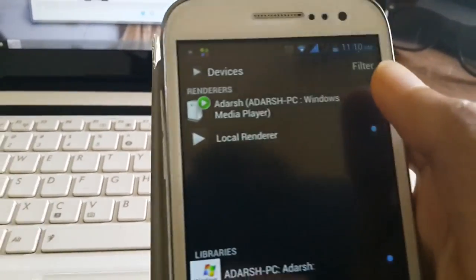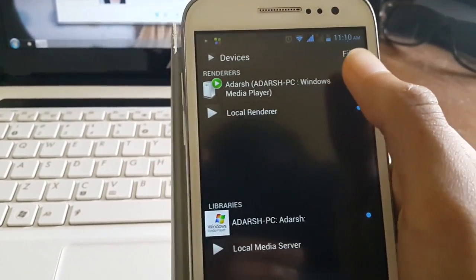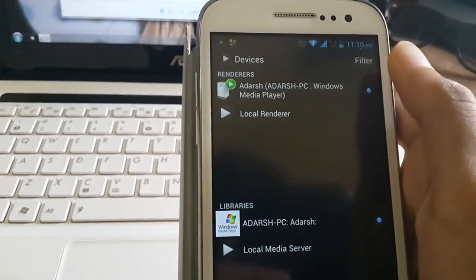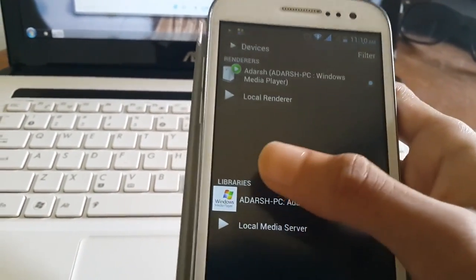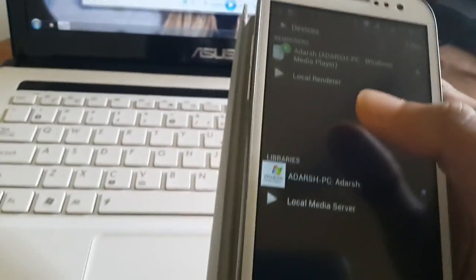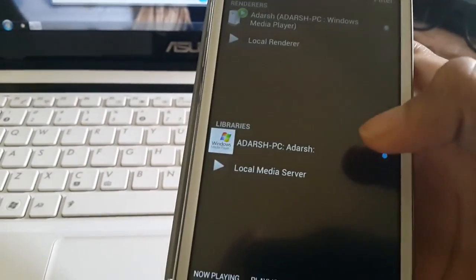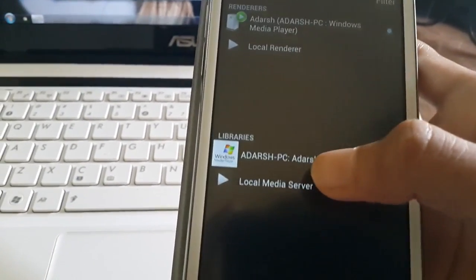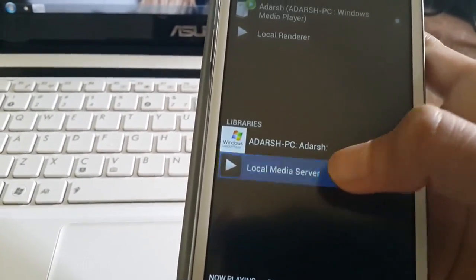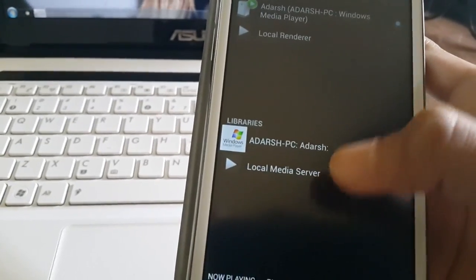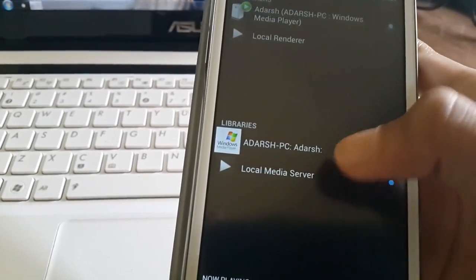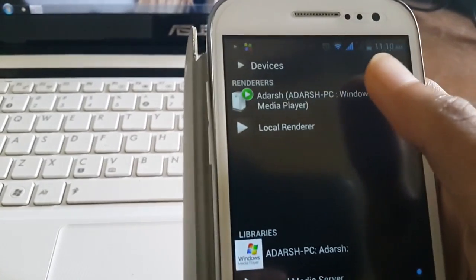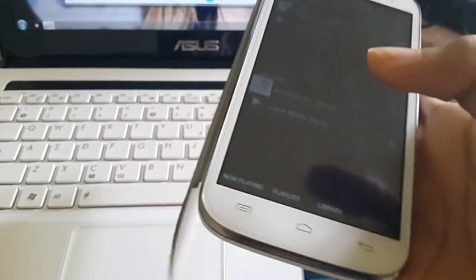Now for the libraries, that is from where you are playing the video, you can either play it from your desktop or from your phone. Now we are playing a file from your phone to your PC.